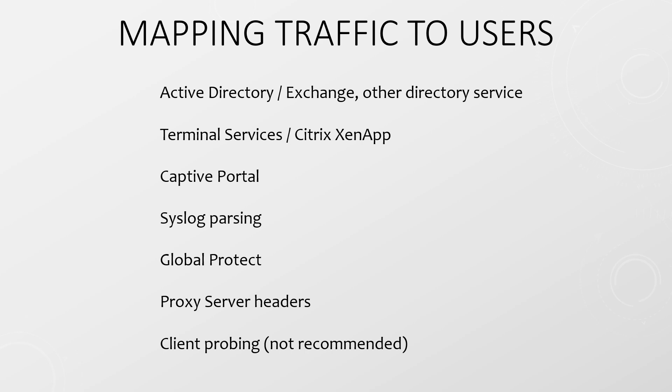The options available to you include integration with Active Directory and Exchange or some other directory service. If you have terminal services or Citrix XenApp you can put an agent on each server. You can display a captive portal to users when they try to access resources which requires them to enter a username and password. If you have logins through RADIUS the firewall can parse syslog messages for logon and logoff events. If you're using Global Protect that's clearly a place where a Palo Alto firewall can natively collect user information. If there's a proxy server in your environment you can append particular headers to the HTTP traffic. As the traffic passes through the firewall it can read the user info from the headers. And finally there's client probing where the firewall queries each client for user information. However client probing is not a recommended approach anymore.